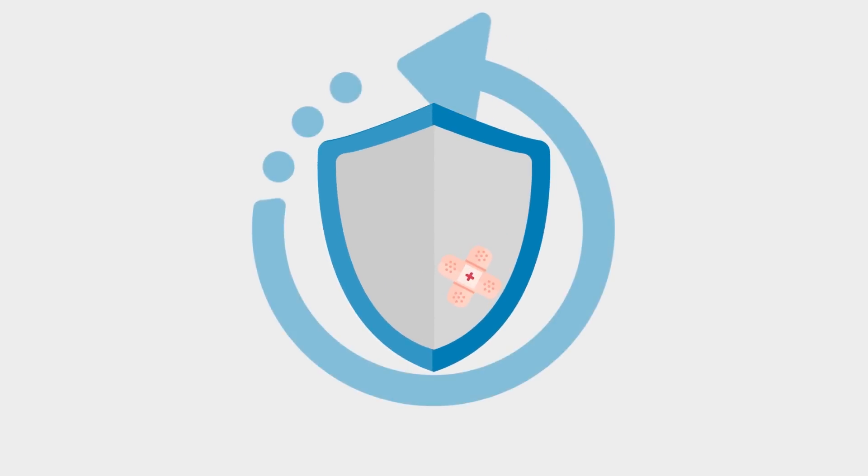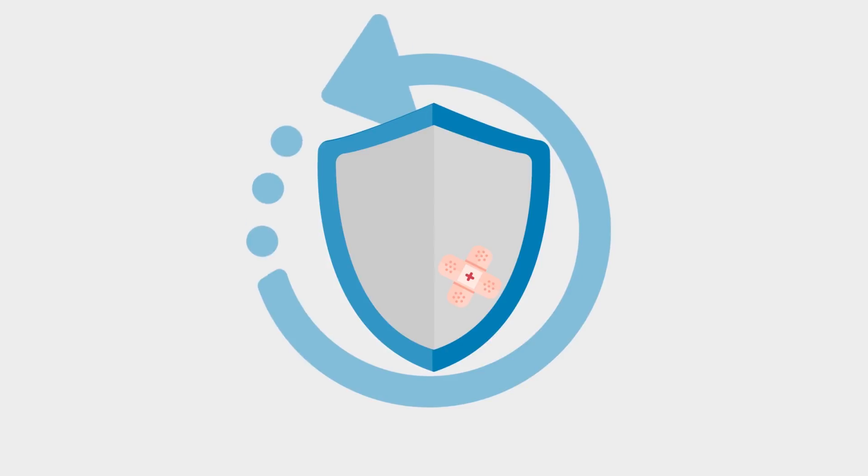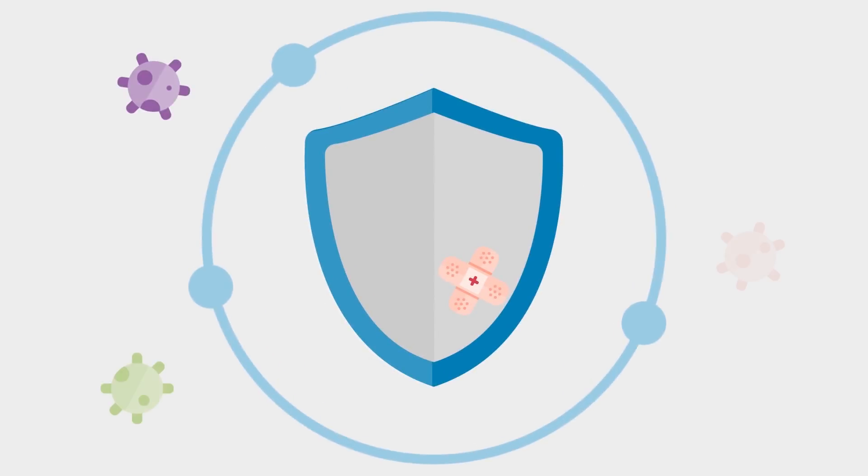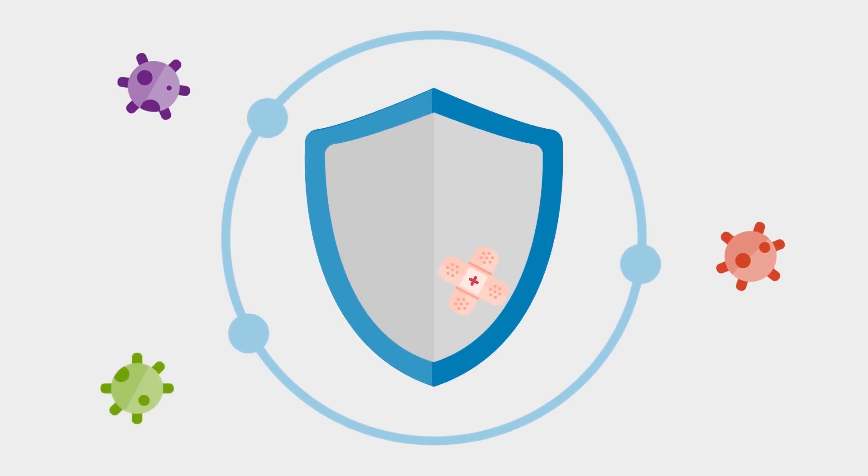Security patch updates are critical and should be installed on your computer the first time. Security patches not only make Windows perform better, but more importantly, secure the system against cyber attacks.